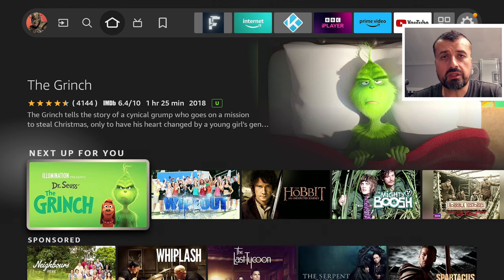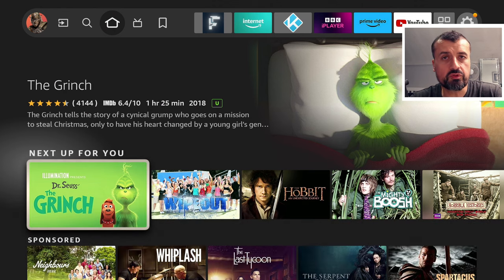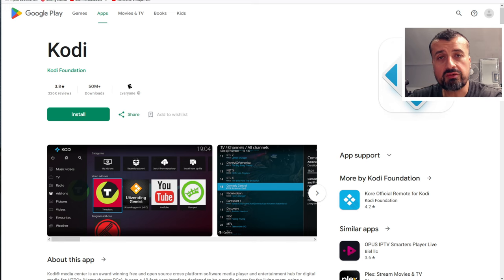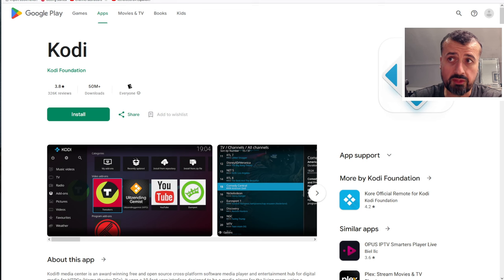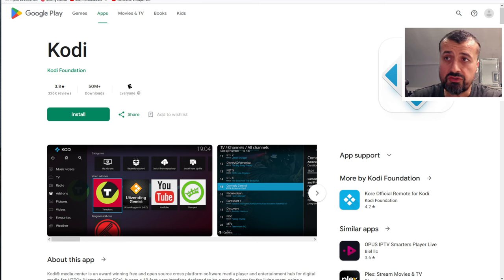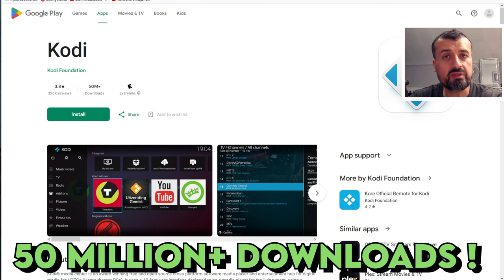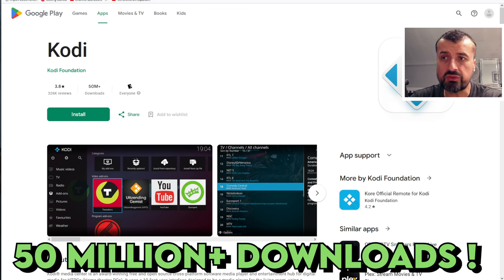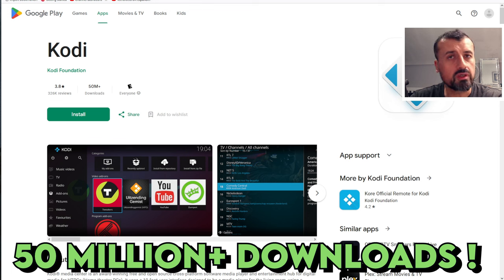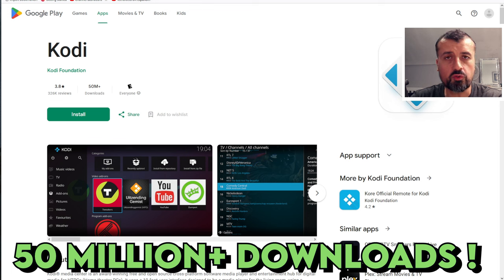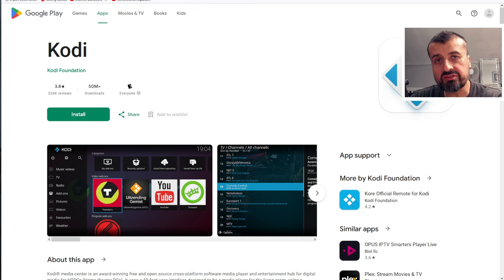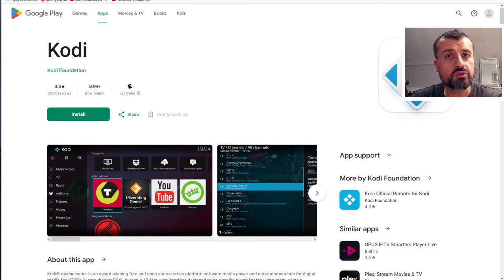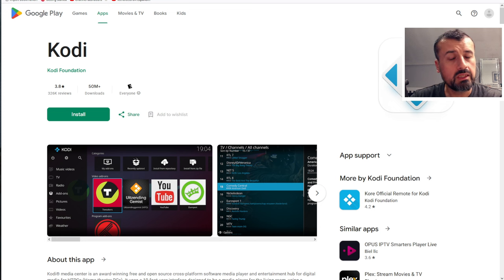Now if you didn't know, Kodi is an open source media player. Very popular. You can get it directly from the Google Play Store. As you can see, it's had more than 50 million downloads. It supports all of your favorite video formats, audio formats, and you can also install add-ons to extend the functionality.